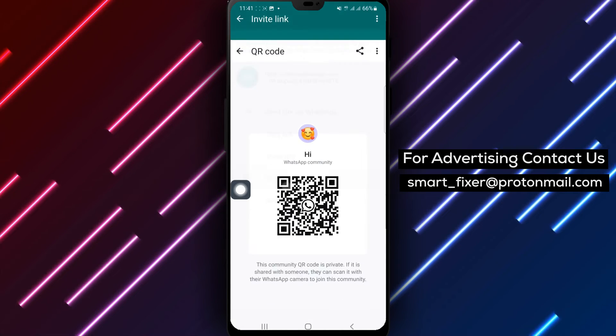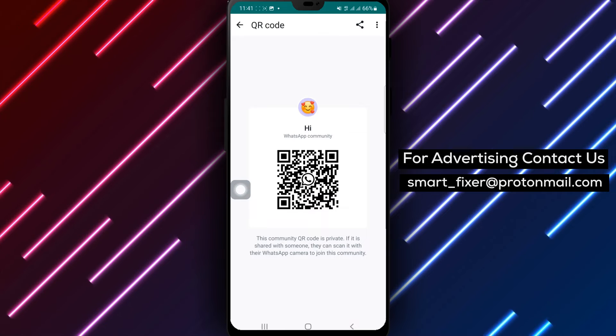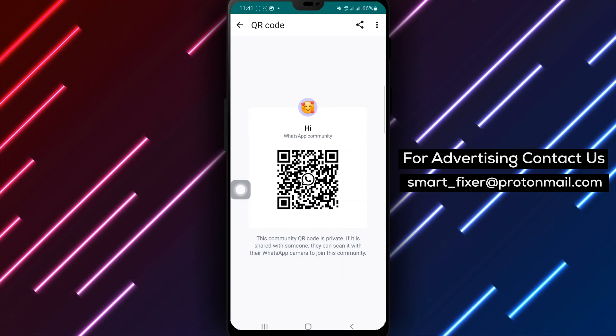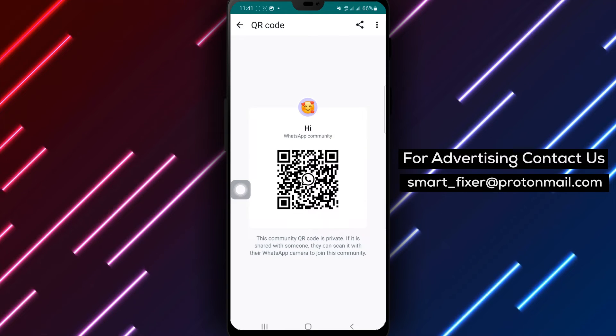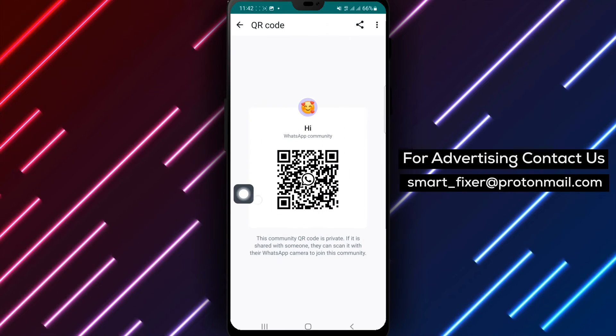Step 7: Now you can share it. Others can join your community by scanning the QR code with their WhatsApp camera.